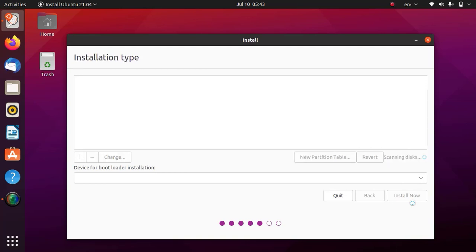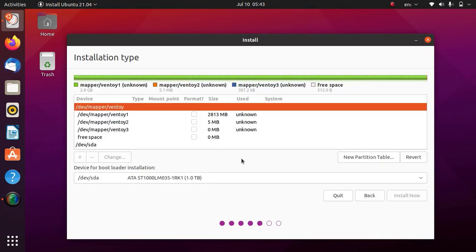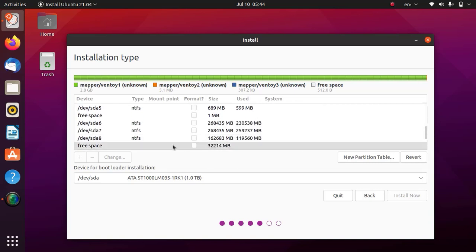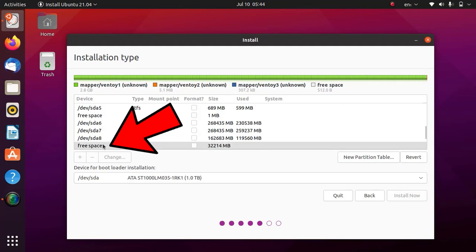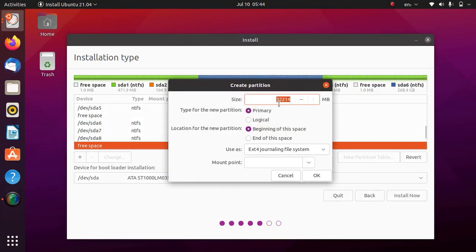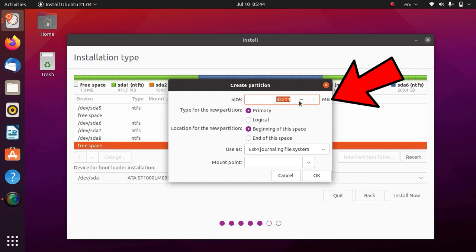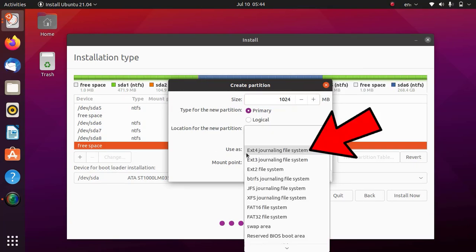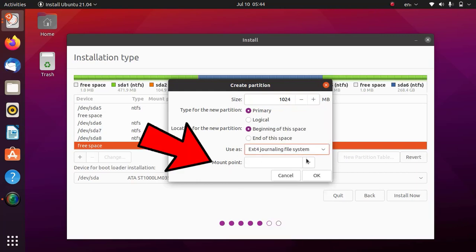Please be patient — the partition table will take some time to load. Once loaded, find and select the free space we created in previous steps. As you can see, this is the 30 GB free space we created — now select it. After selecting the free space, click on the plus sign. The partition window will open — enter a desired size in MB. First we are creating a 1 GB boot partition, so enter a size of 1024 MB, which equals 1 GB. Select EXT4 journaling as the file system, and select /boot as the mount point.